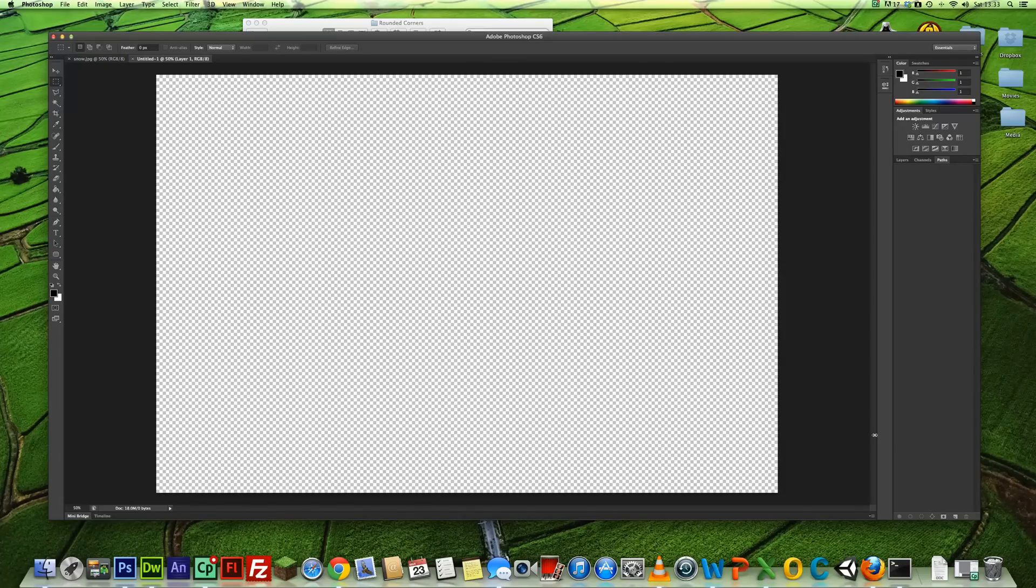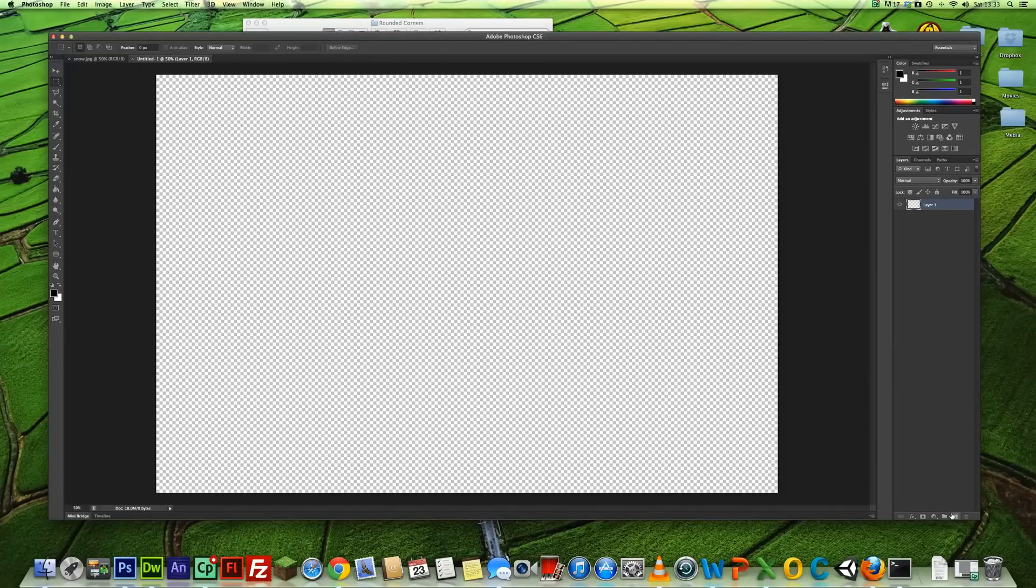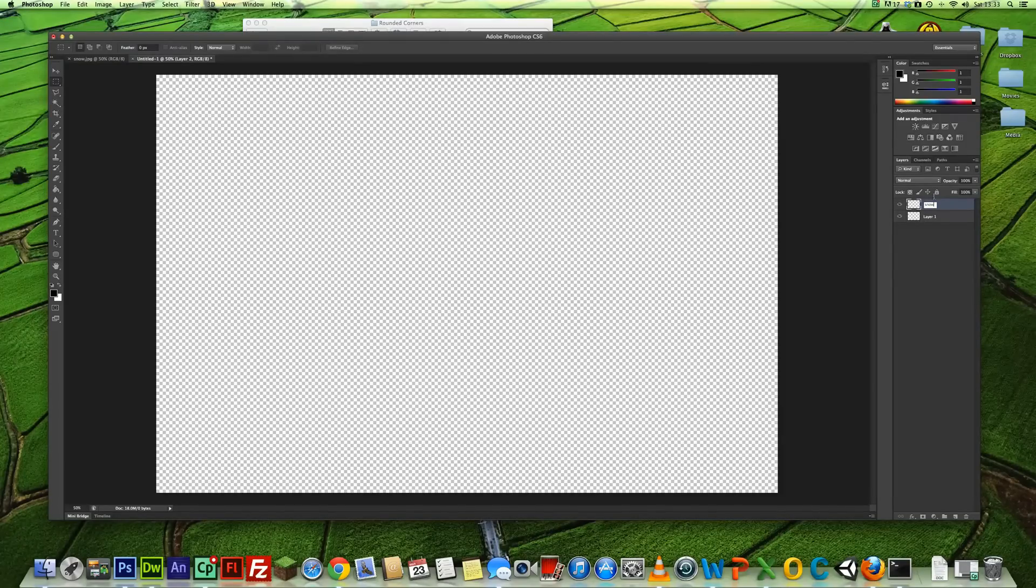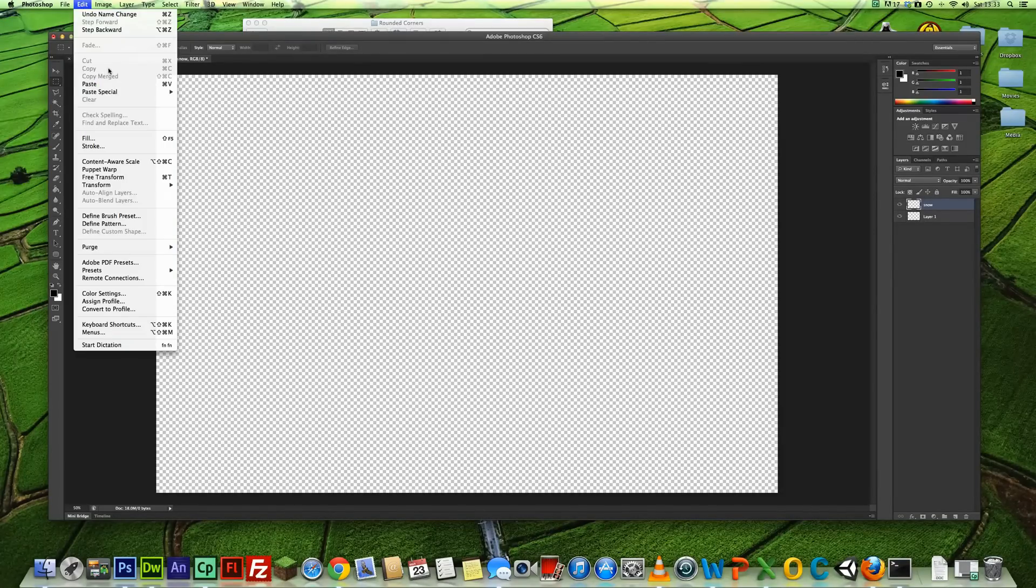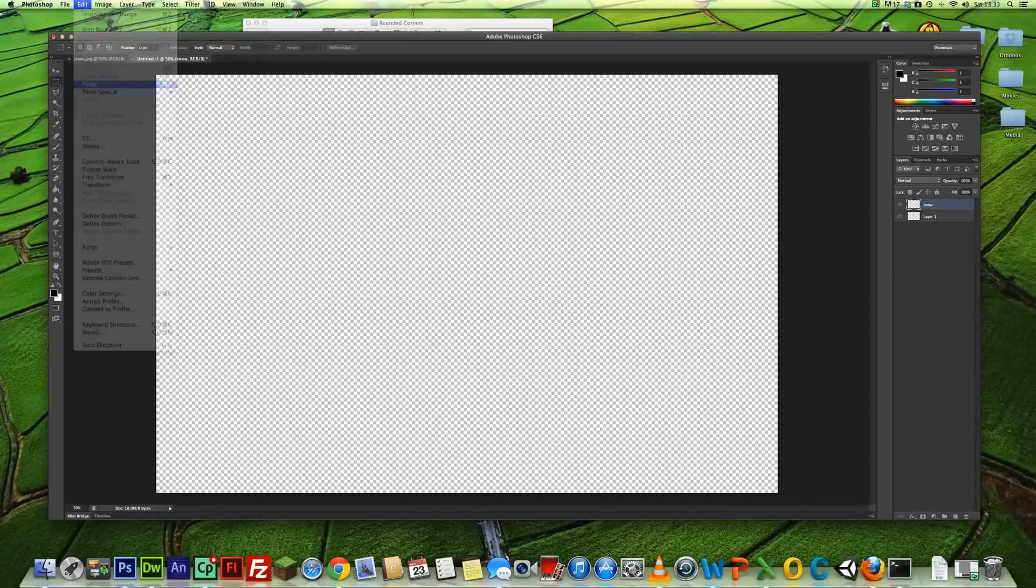What we're going to do now is create in the layers panel a new layer. We'll call this Snow and press Enter. Come up to Edit and click Paste.